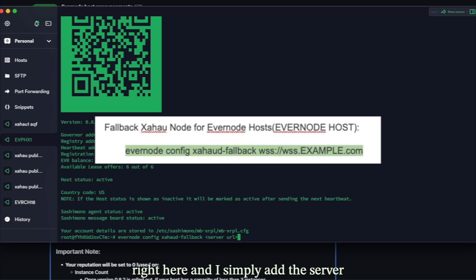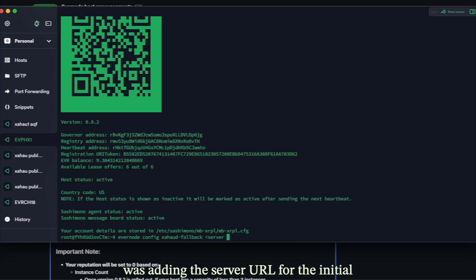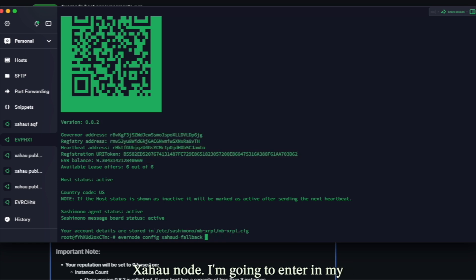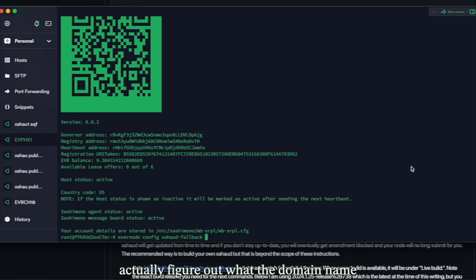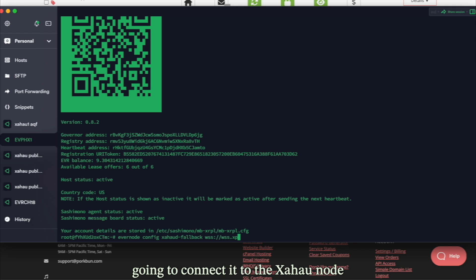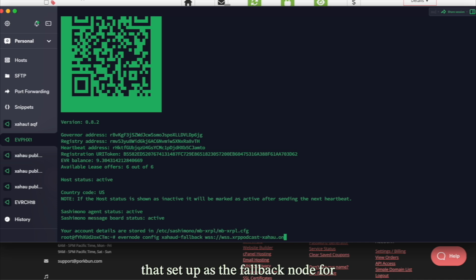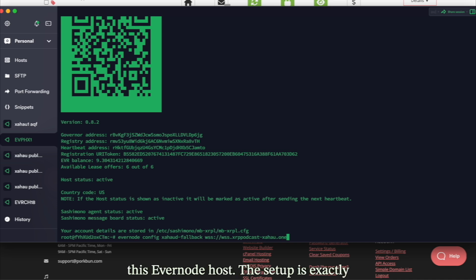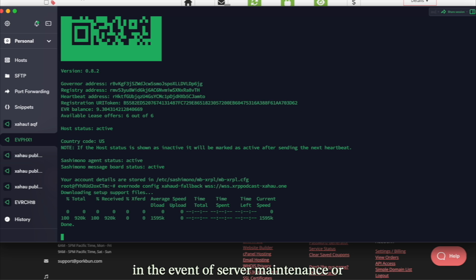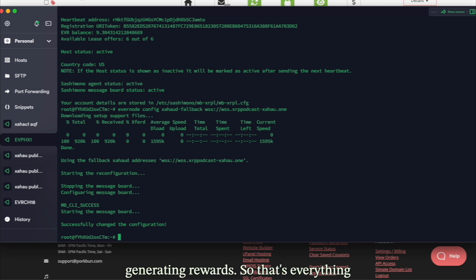On the Evernode side, go to the Evernode host you want to add a fallback to and simply add the server URL — just like when adding the initial Zahoud node WSS URL, but this time enter the WSS for your backup server. I'm connecting an Evernode I already have to the Zahoud node we just made, setting it up as the fallback. The setup is exactly like setting up a connection to a Zahoud node; you just now have a fallback for server maintenance or downtime, so you can always be generating rewards.